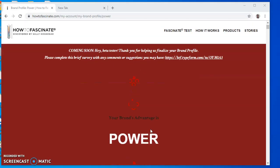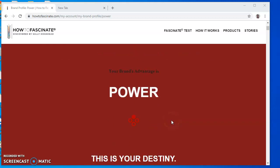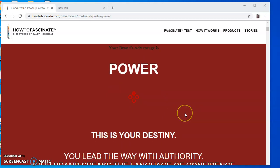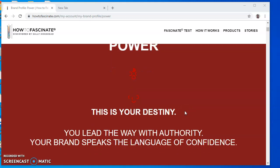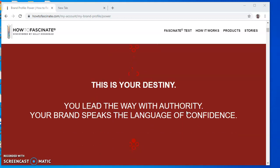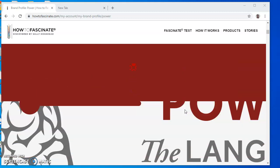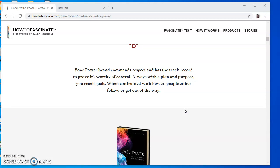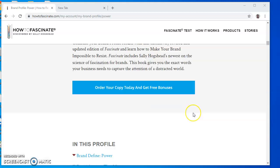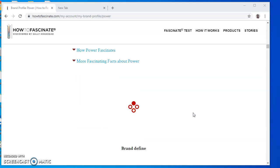After clicking Show Me My Results, you will be redirected to a page where you will know your brand advantage. In my case, I got Power, and now you have full information showing you taglines and information about your identity. For example, in Power, your tagline is that you lead the way with authority and your brand speaks the language of confidence. You can browse this information and know more about your profile. Here's the brand definition.